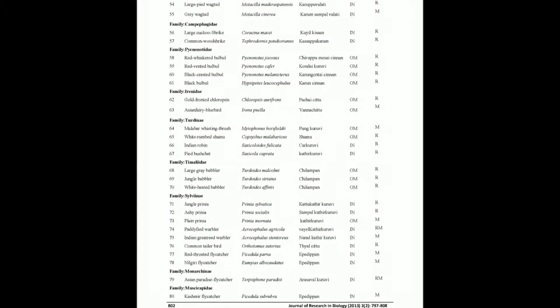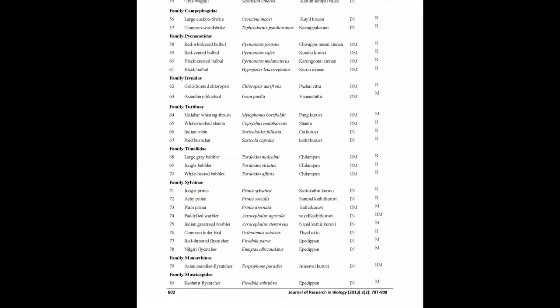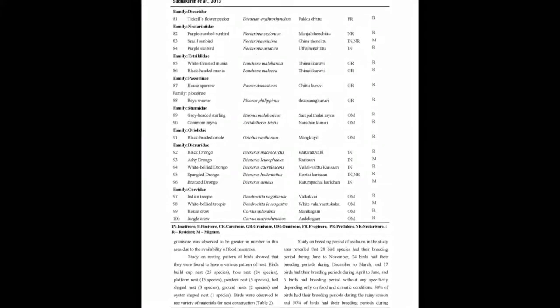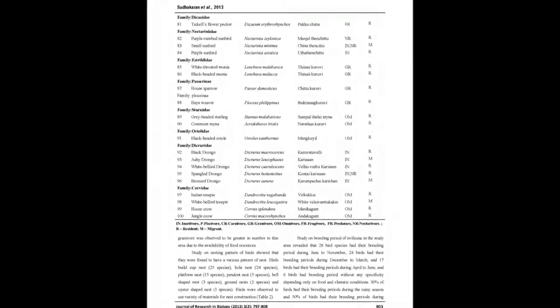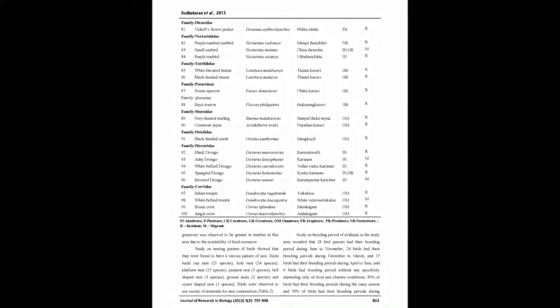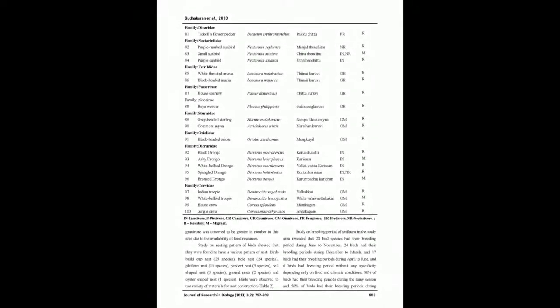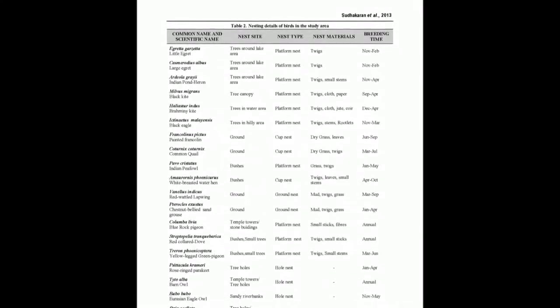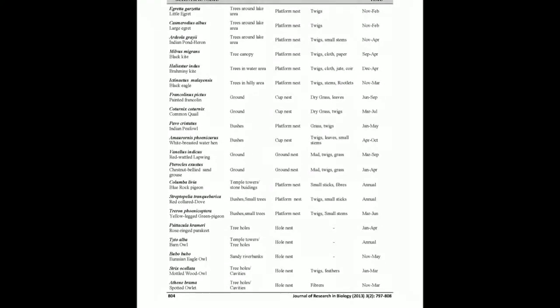A total of 100 species of land birds were documented that belong to multiple orders and families. Studies on nesting patterns and breeding patterns were also carried out.